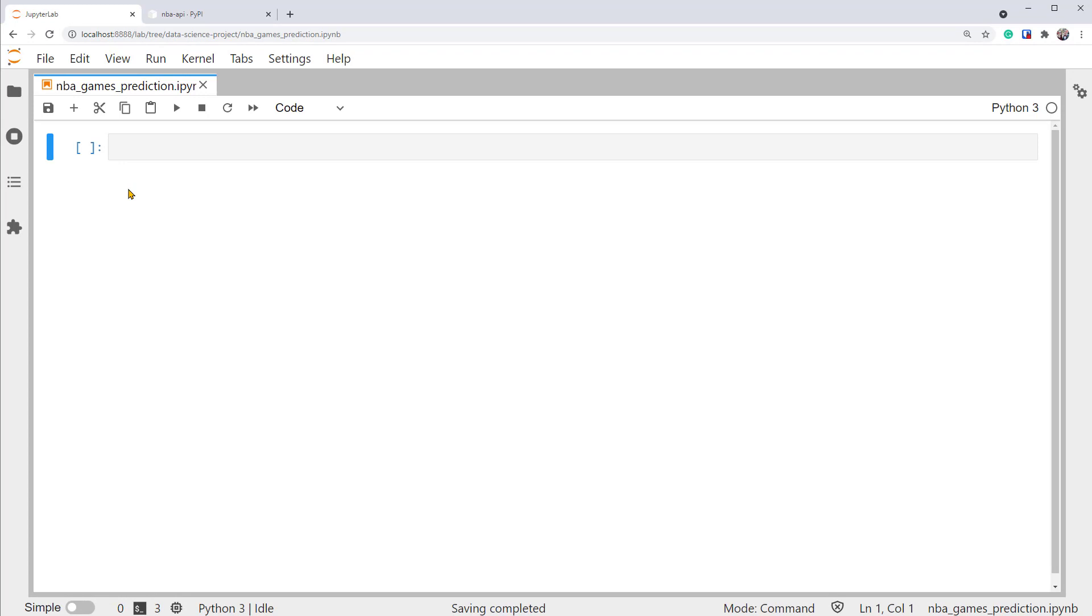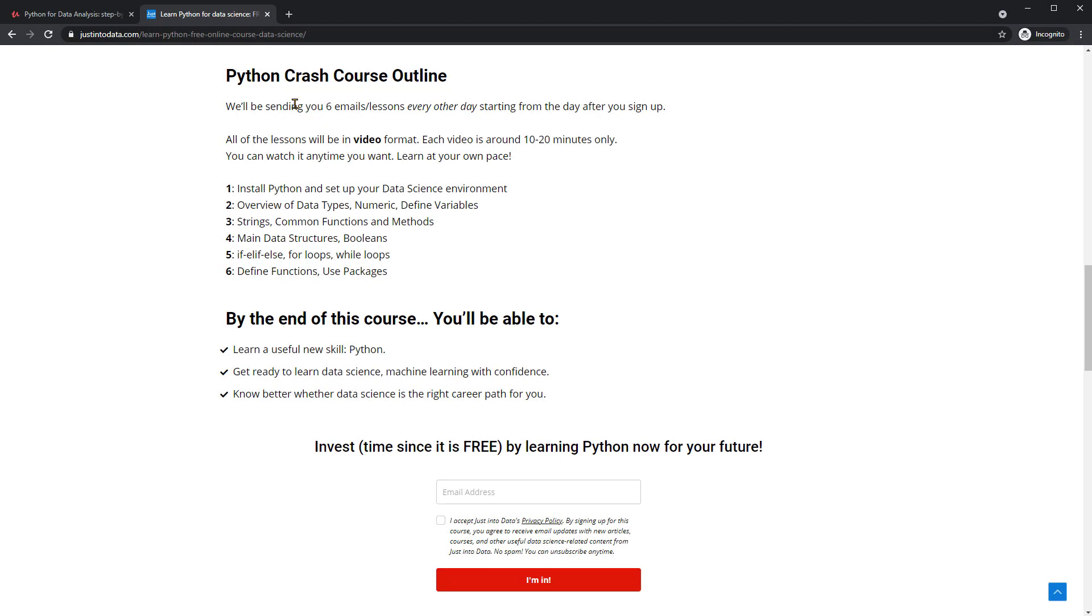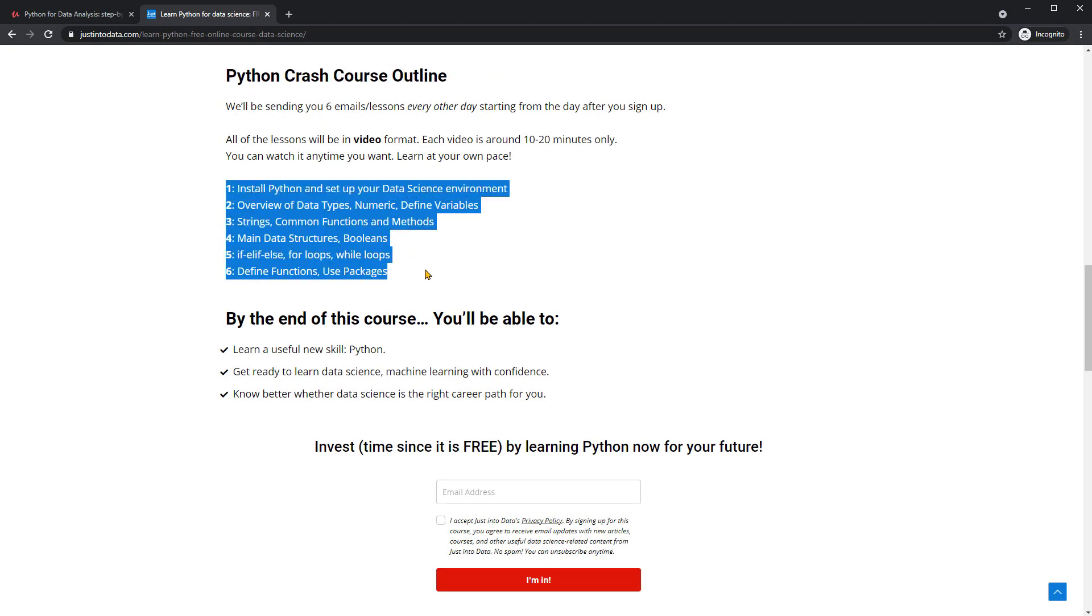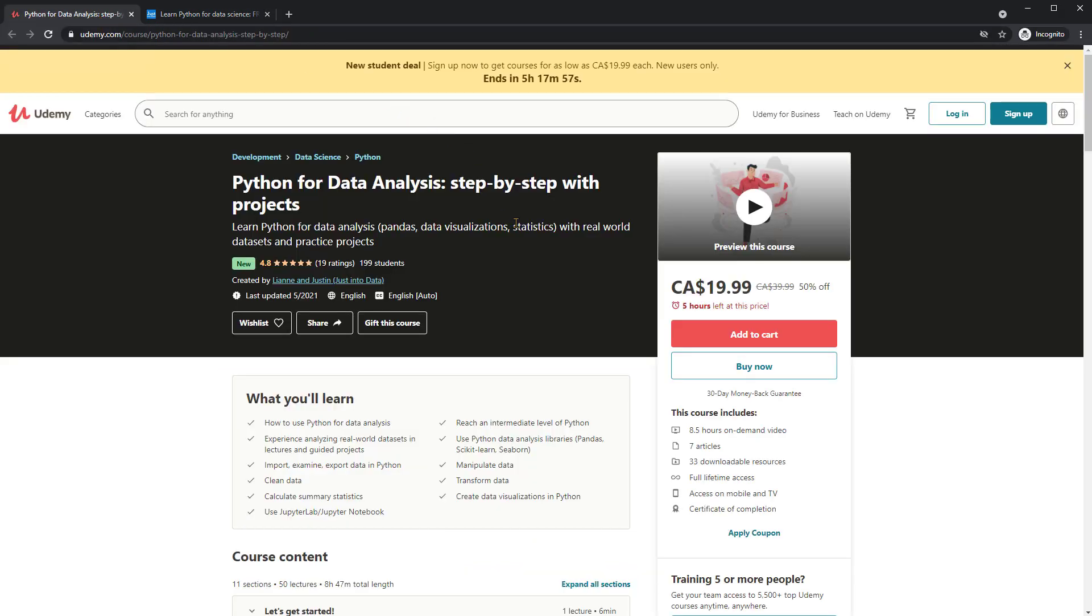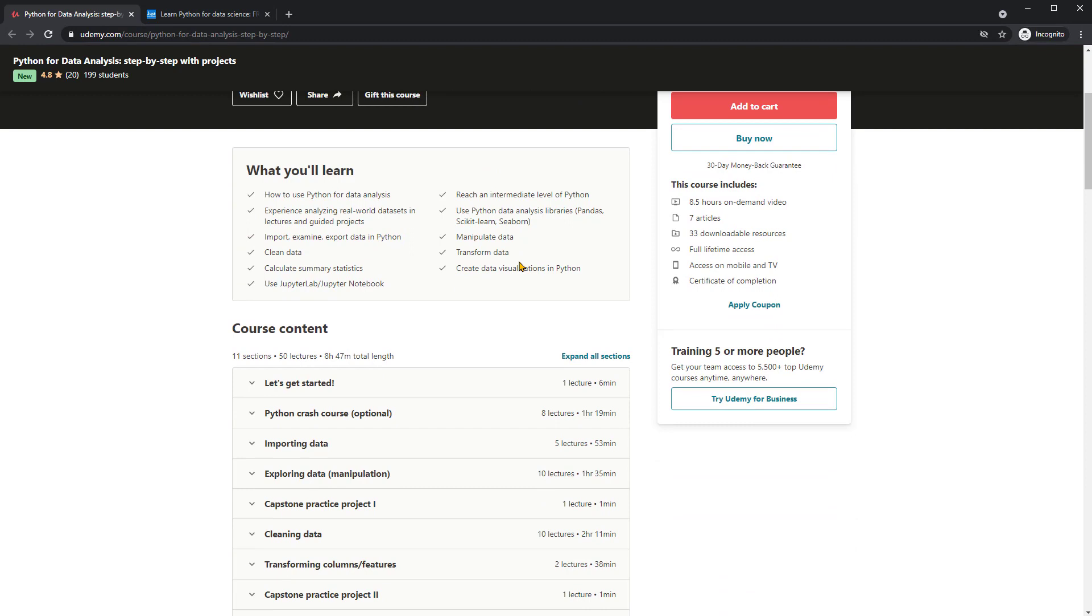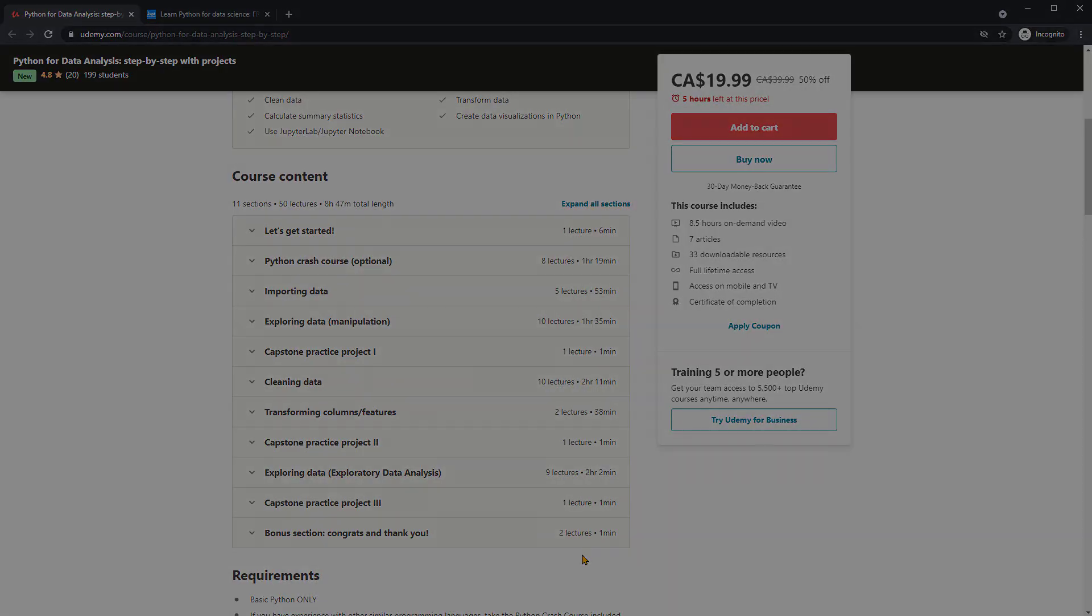If you're not familiar with using JupyterLab or Basic Python, I have two courses that can help. One is this free Python crash course that covers very basic Python knowledge. The other is this Python for Data Analysis with Projects course, which covers basic data analysis skills in Python. You can check them out in the description below.